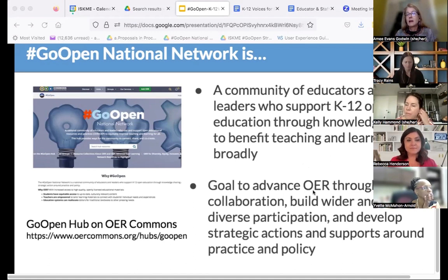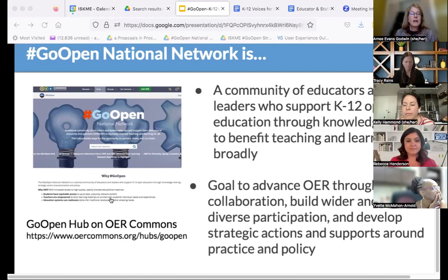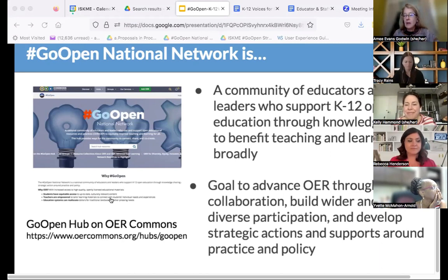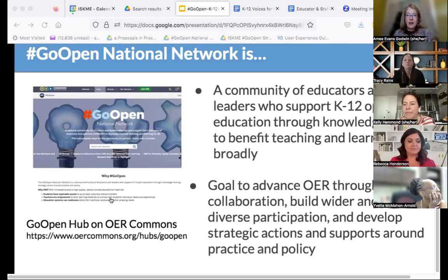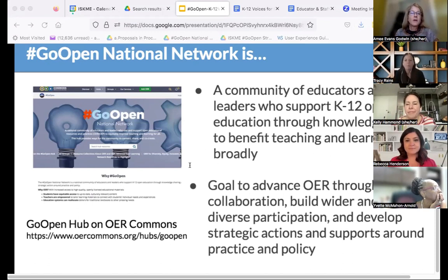Working with partners like CAST and Foresight Law and Policy and a steering committee of leaders, we've been developing professional learning opportunities like this webinar series and policy actions to impact the wider K-12 education ecosystem broadly. Our goal is to advance and support participation. We created the Go Open Hub at the end of last year on OER Commons, where you can join the network, find more people, and search for resources specifically curated for the network.